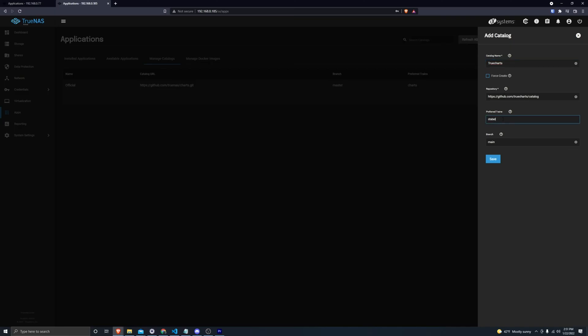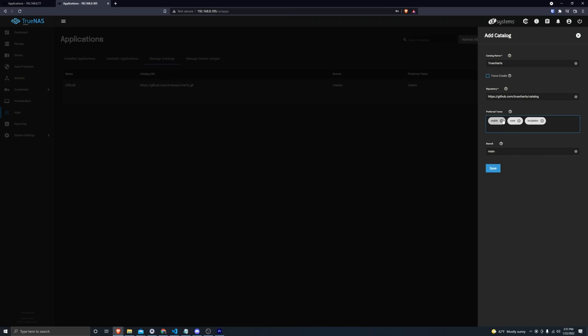And use the three trains that are listed on the quick start guide, which is stable, core, and incubator, and then click on Save.